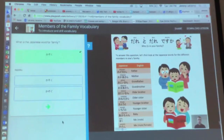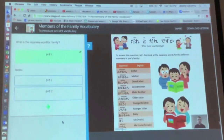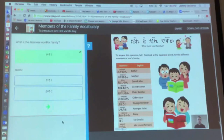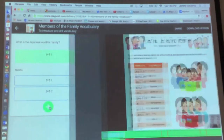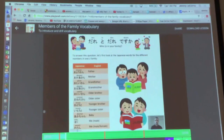So with my Screencast-O-Matic yesterday, I chose to just keep this completely static. For more involved introductions, like for my senior years, I probably would be scrolling through the document a little bit more, but it was just easy to have it all on the one screen for Year 8. What you are listening out for is: who is in your family? And to answer this question, let's first look at the Japanese words for the different members of one's family.